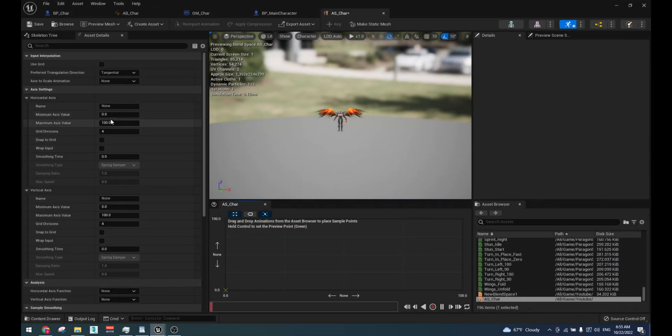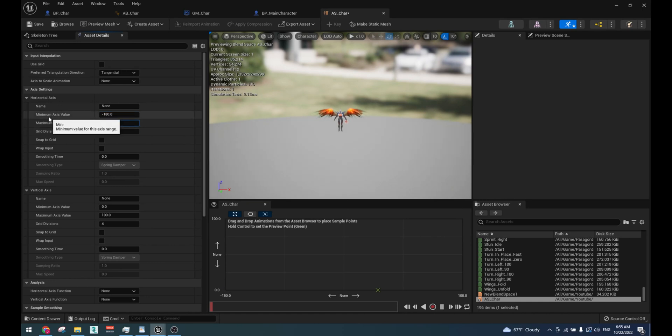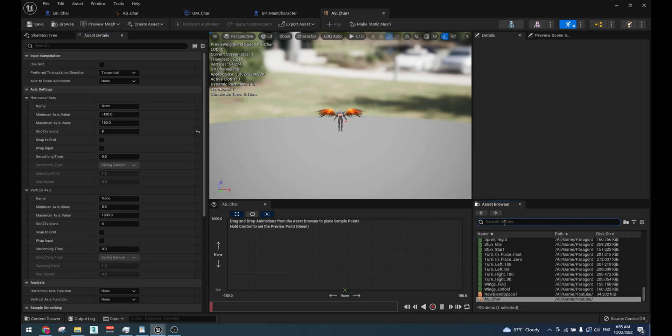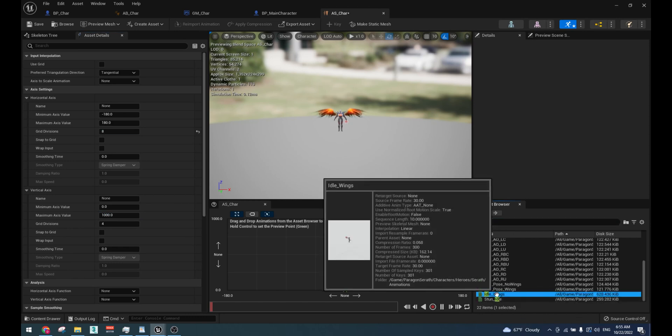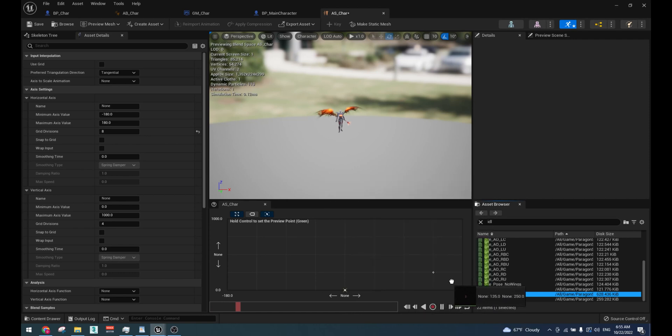To add animations, we will create a blend space which makes 360 degree rotation. We will do increments of 45 degrees, so we will need 8 grid divisions. Vertical axis for speed, from 0 to 1000, will have 4 grid divisions. Add idle animation at bottom left, middle and right. It's the same animation for all axes.